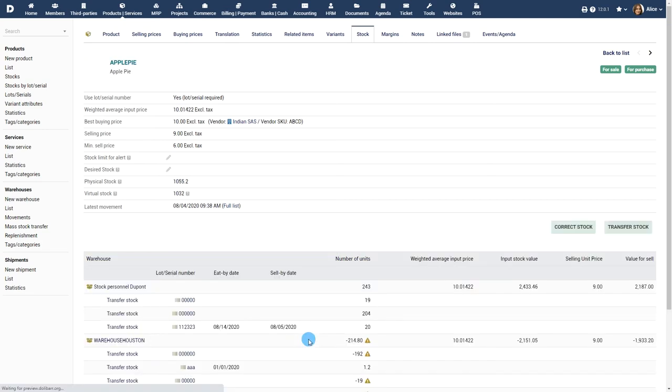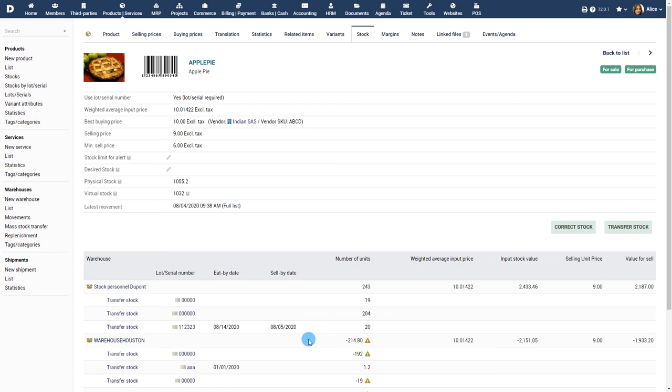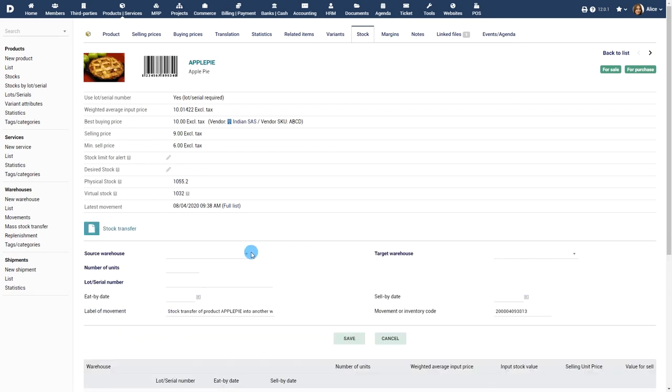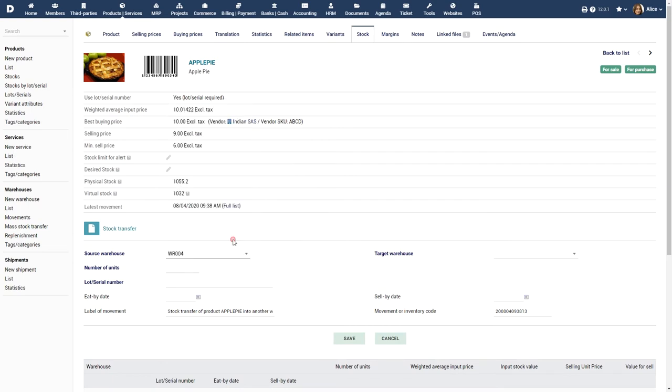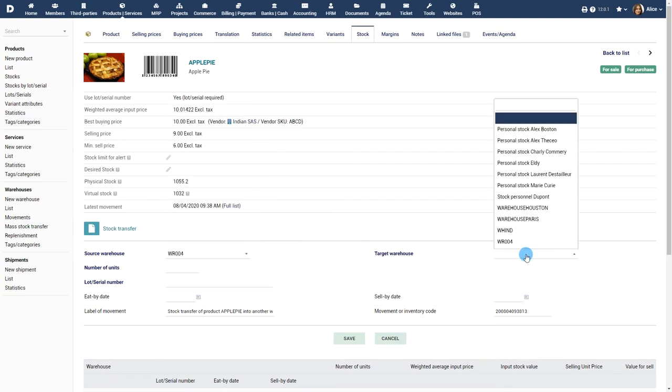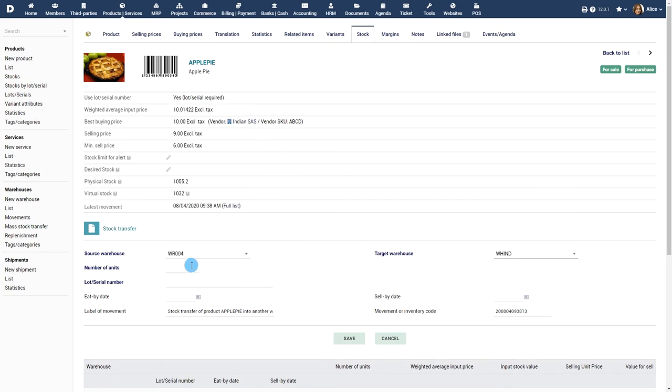You can transfer stock from one warehouse to another by clicking on the appropriate button. Choose the source warehouse, the target warehouse, and the number of units to be transferred.